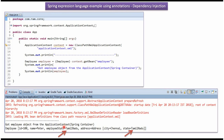Here you can see the output. The employee object id is 100, name is set as Peter, employeeState is set as Tamil Nadu, and the address object is injected to the address property of the Employee.